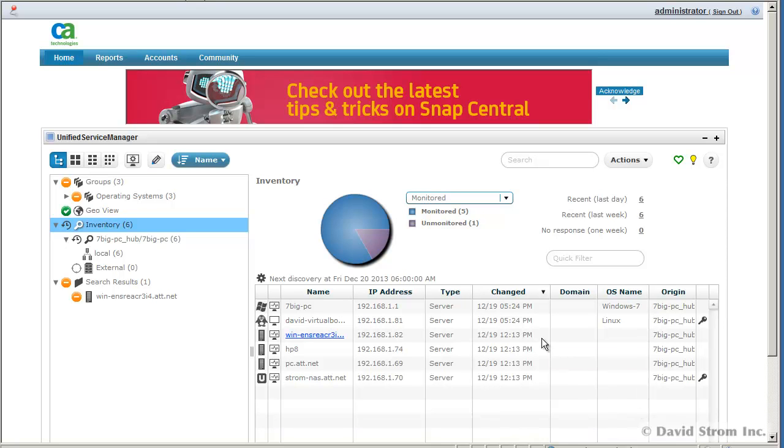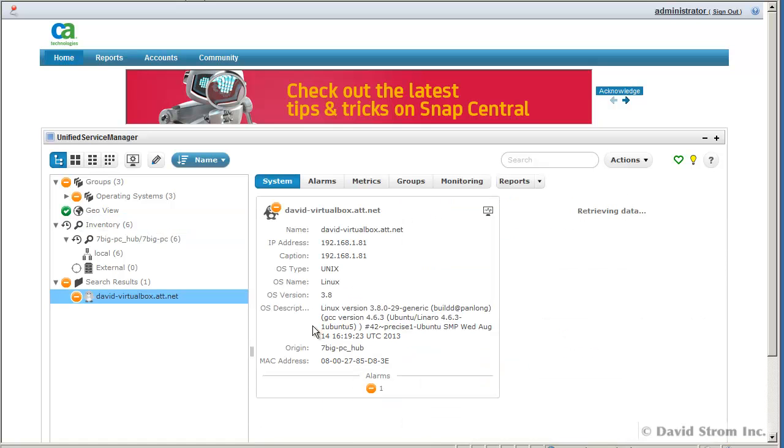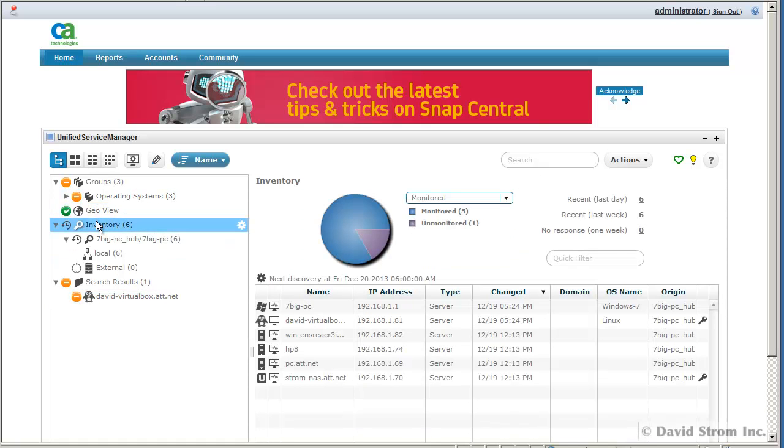Hello and welcome, this is David Strom. Today we're looking at the dashboard for CA NIMSOFT Monitor Snap, or just Snap for short, a free network and IT monitoring tool from CA Technologies.